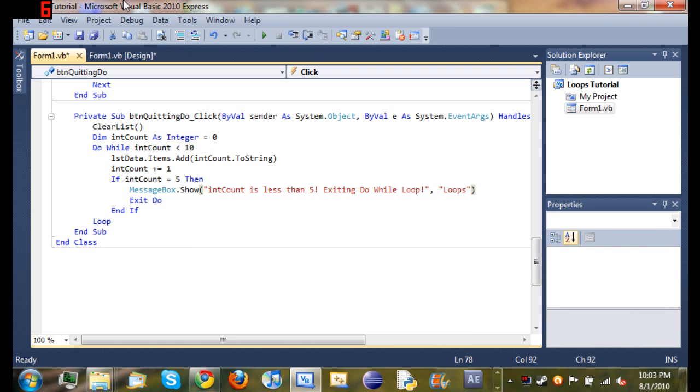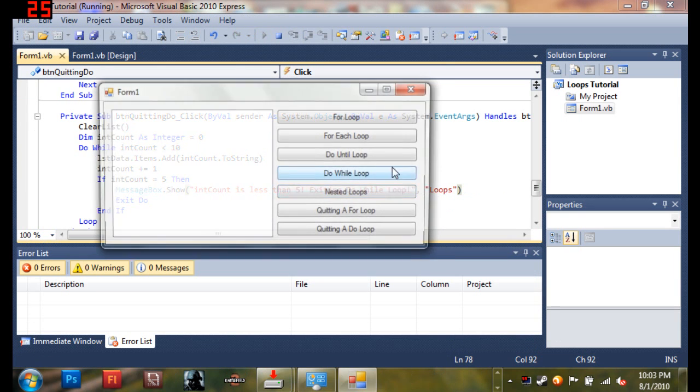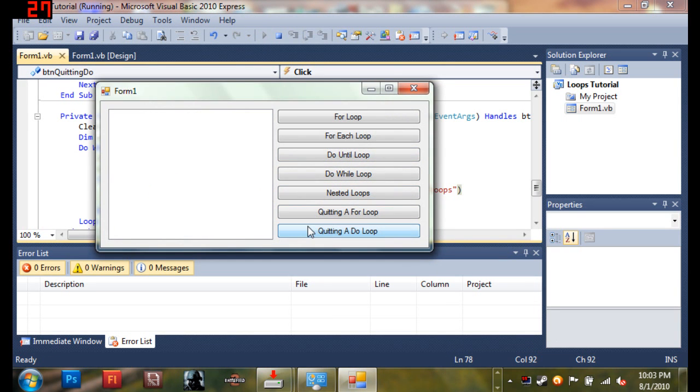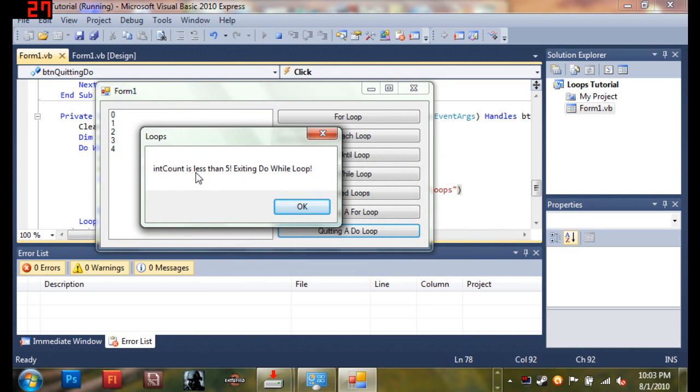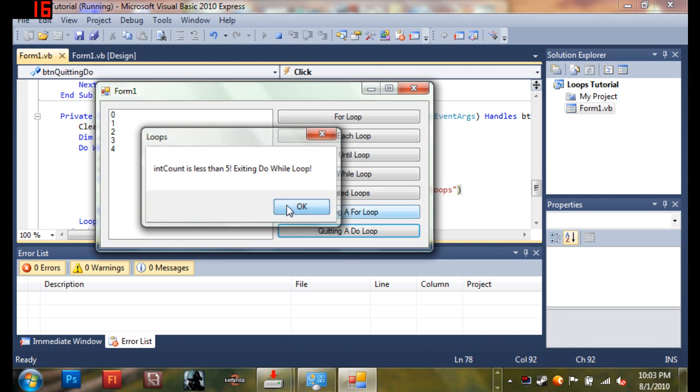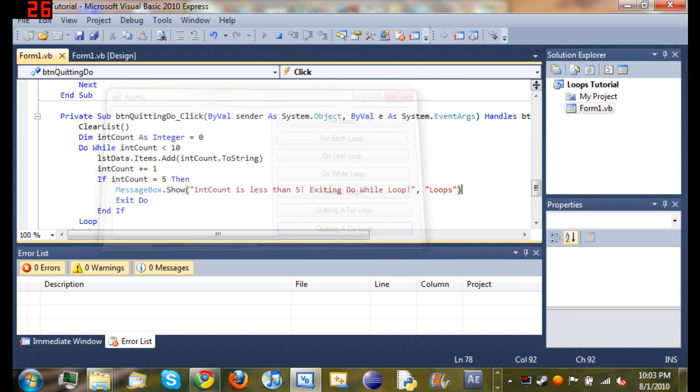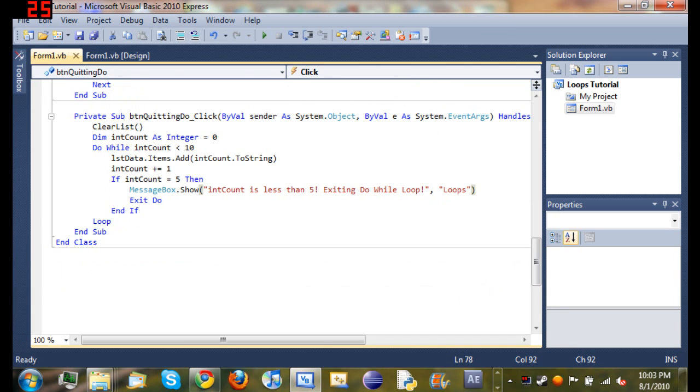And now when we run it, you can see when I click quitting a do loop it says int count is less than five, exiting do while loop. So go ahead, look at this code, if you have to pause the video just go ahead and do that. Practice it, make a couple of your own little apps so you can get really familiar with it, and then move on to the next tutorial. Don't forget to comment, like, and subscribe.